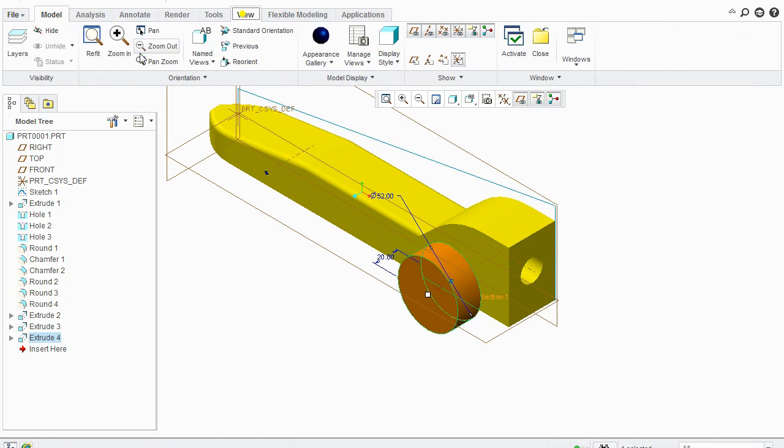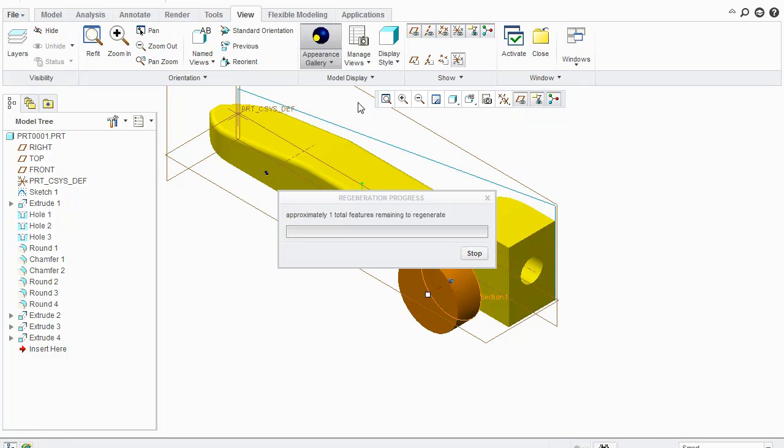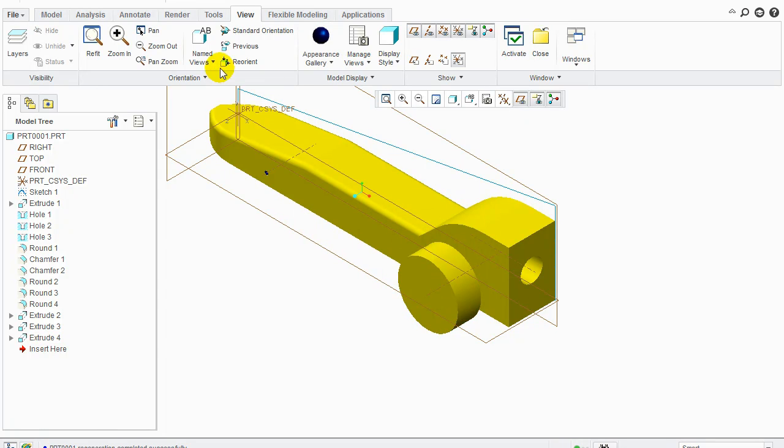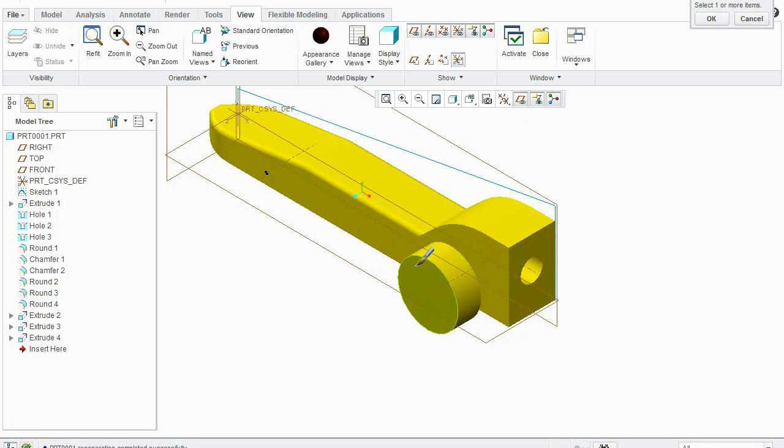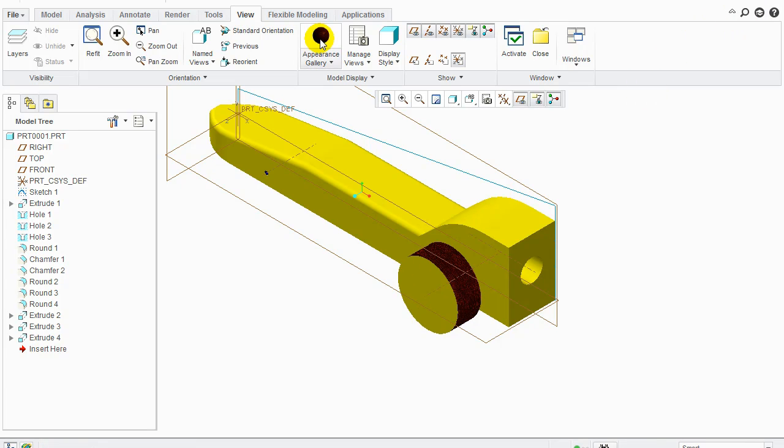We can go back into the view mode, click appearance model, and we can change the wheels to black so it looks more realistic if you like. Paint one and then paint the other one, click okay.